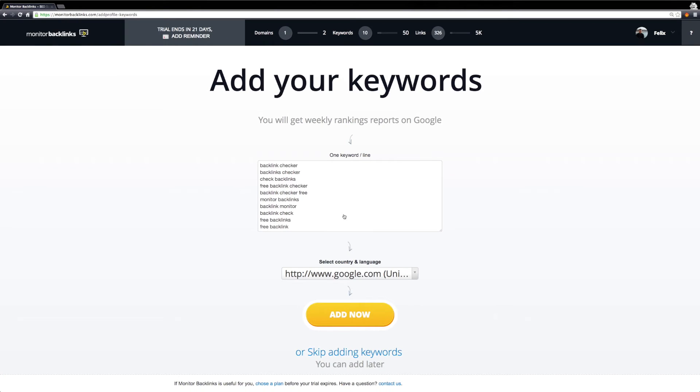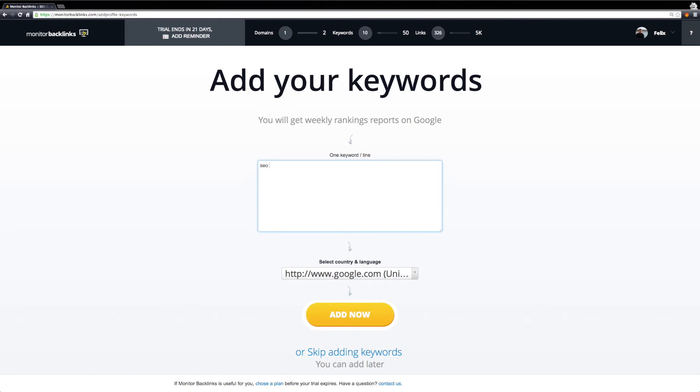On the last page, Monitor Backlinks will extract your main keywords. You can remove or add new keywords if you wish.